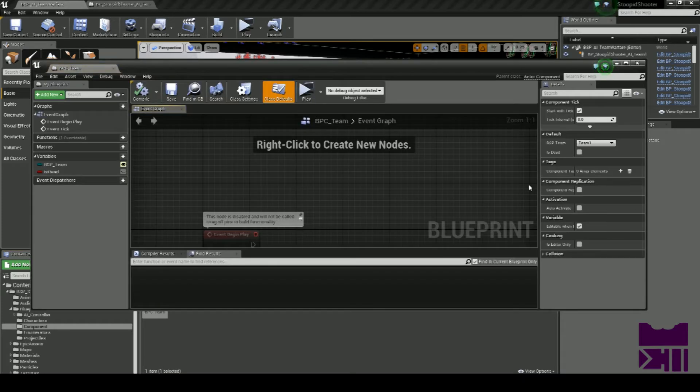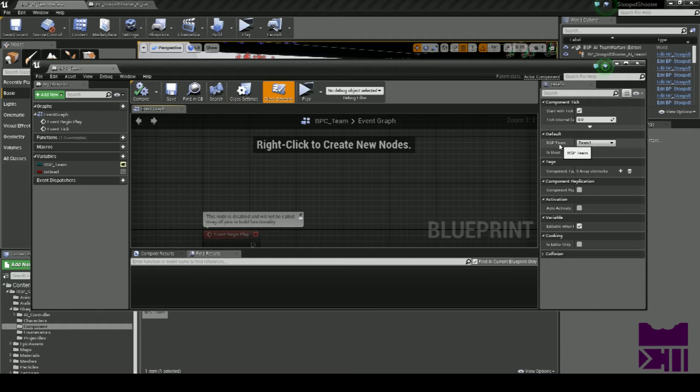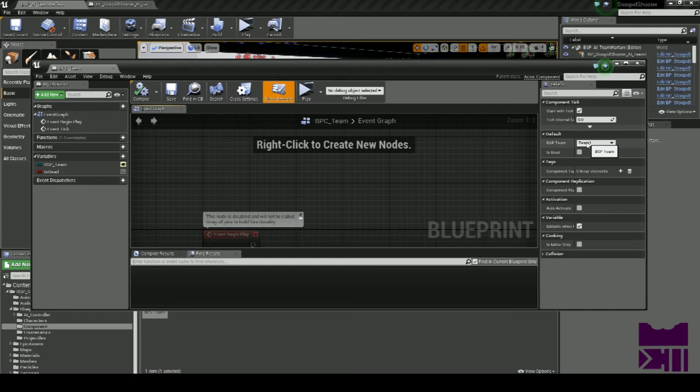Inside here, there are two values: Team and Is Dead. The AI is programmed to detect teams that do not match its own. So realistically, you can populate this with anything—names, whatever—as long as the value doesn't match, it's going to hunt it down and shoot it in the face.